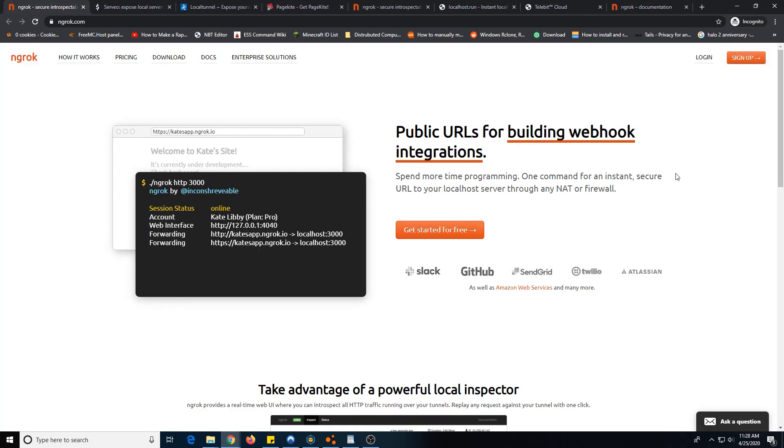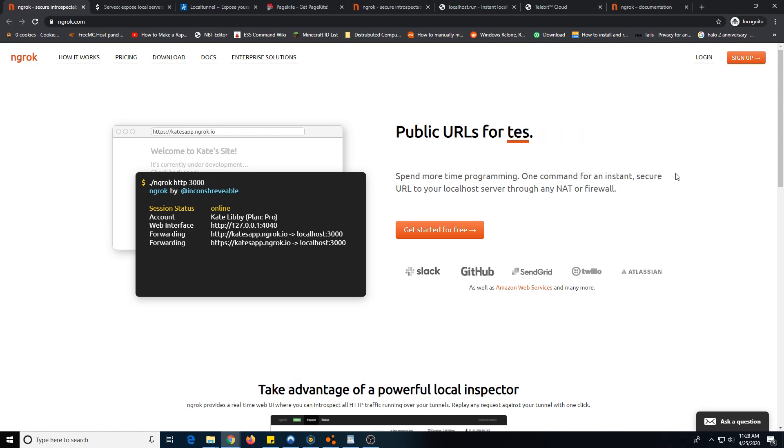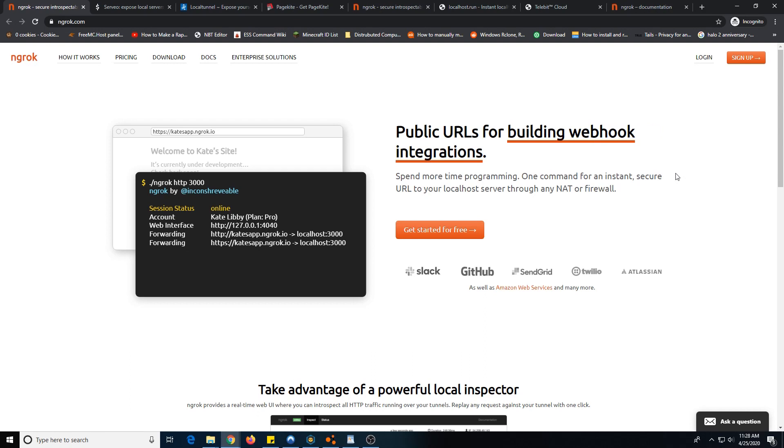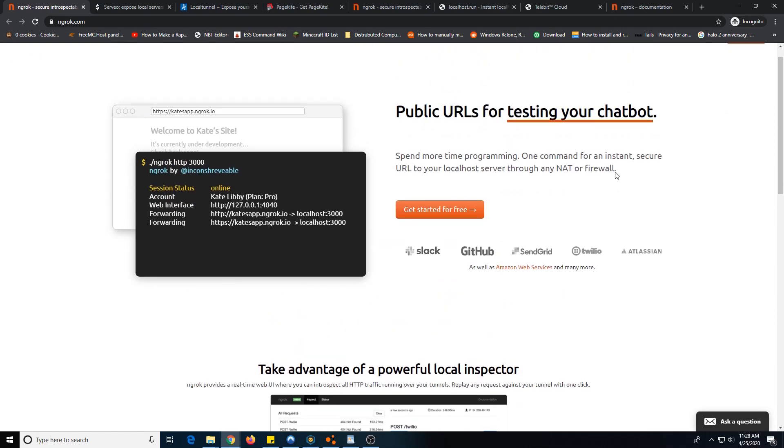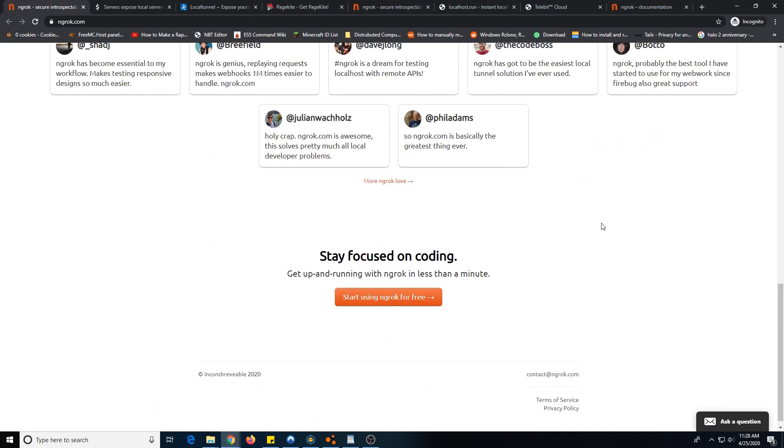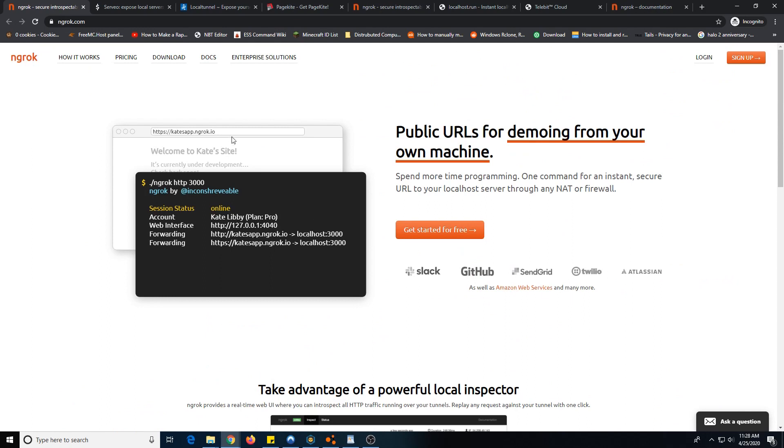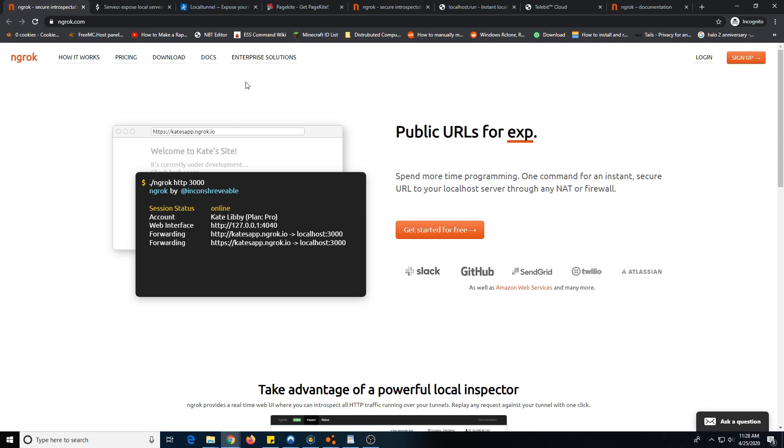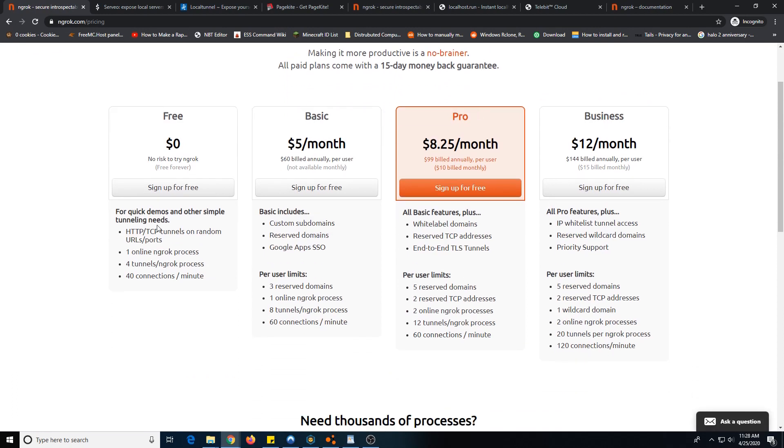The first one that probably most people know of is ngrok, or it's actually pronounced n-rock. This is the most popular one and is used quite a bit. It is good enough for some things, but in my experience, it's not as good as some of the others. If we look at the pricing here, they only give you one tunnel and 40 connections a minute. That may sound like a lot, but it's not.